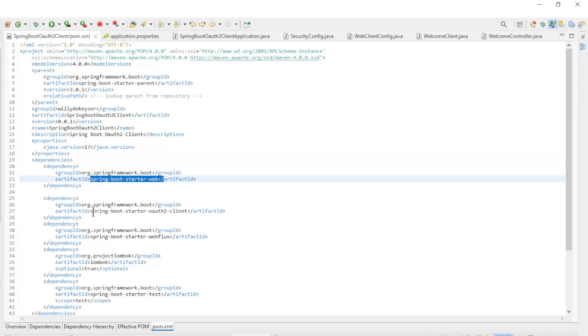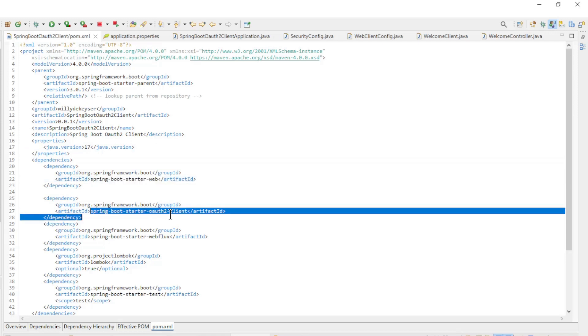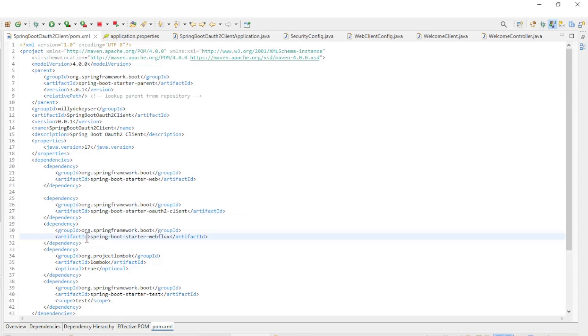Spring Boot Starter Web, Spring Boot Starter OAuth 2 Client, and Spring Boot Starter Web Flux.